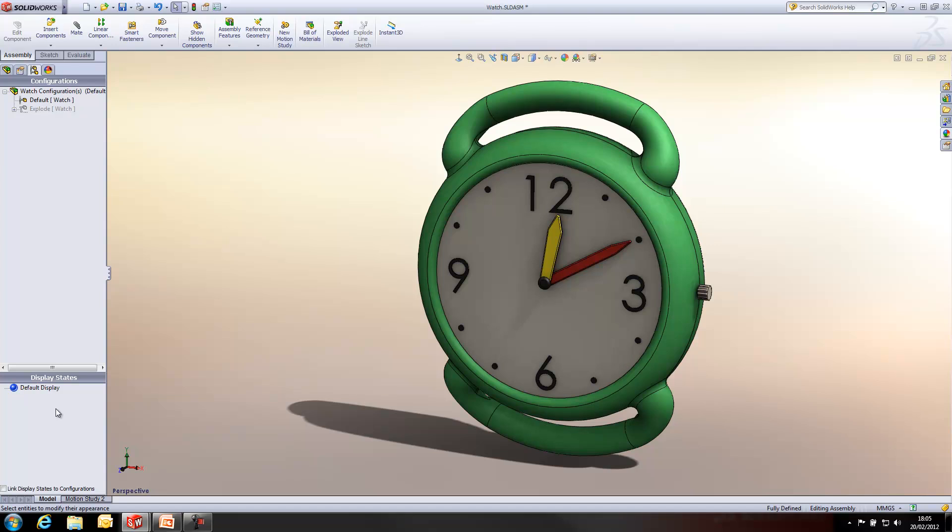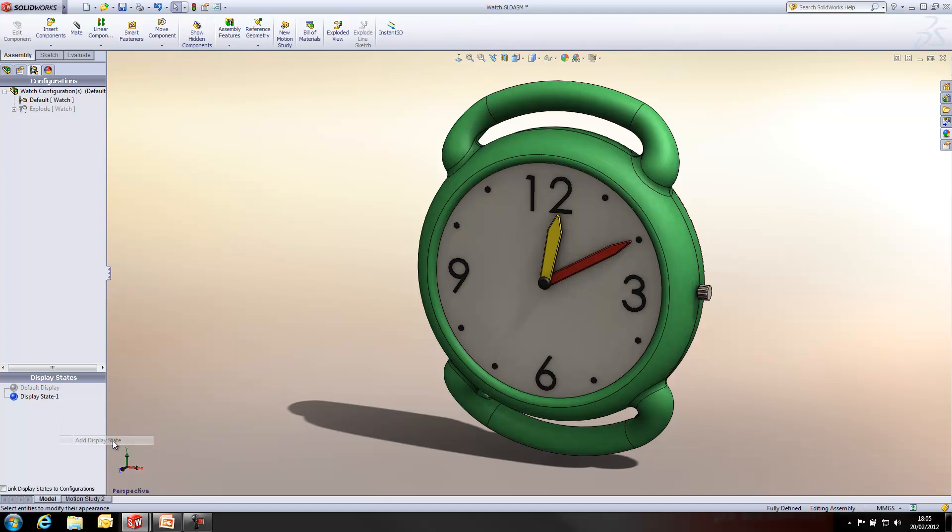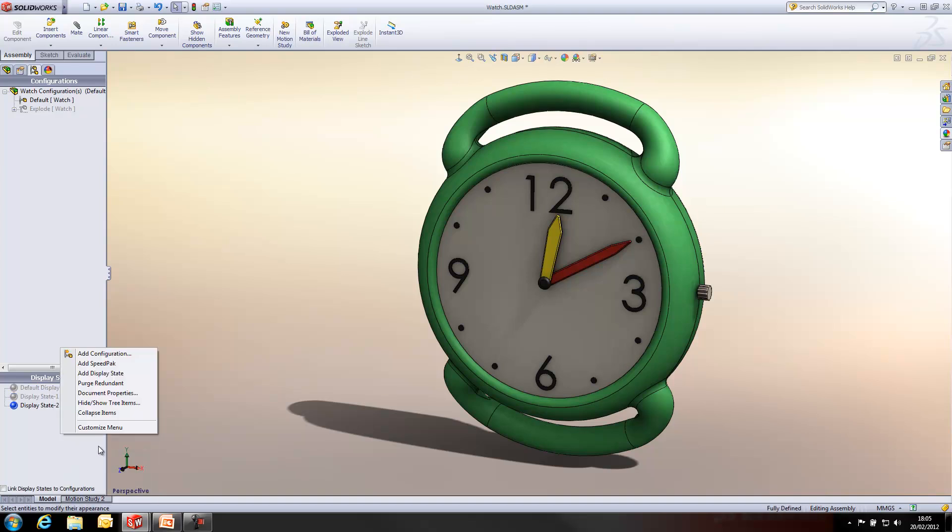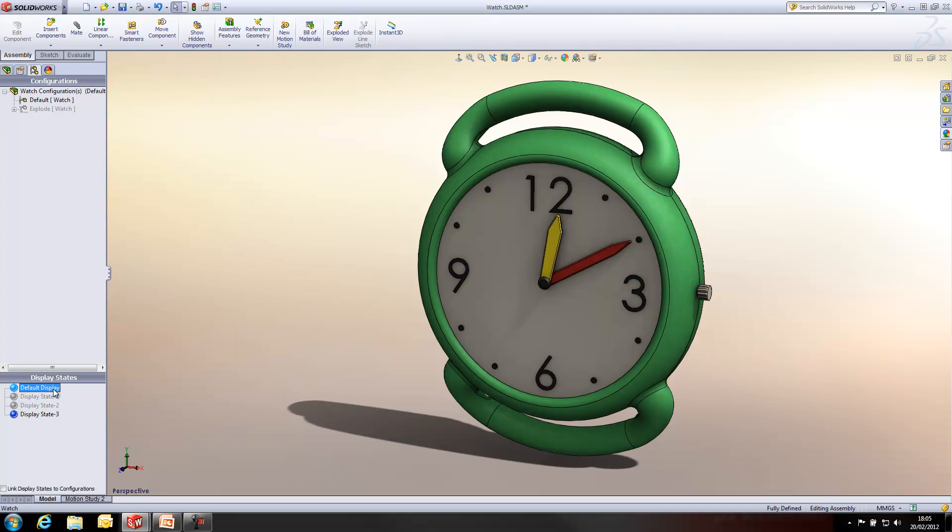So, first of all, I'm going to create several display states within this manager. To do that, I just right click. The properties for a display state are copied from whichever item is currently active.